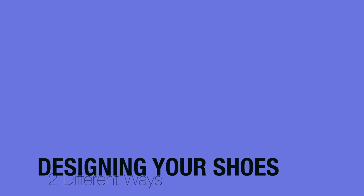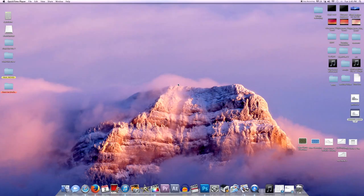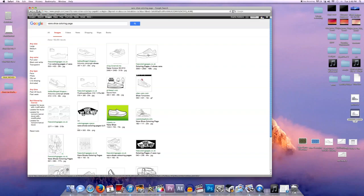Hey guys, so today I'm going to show you how to design your own shoe, and we're going to be doing this two different ways. The first way is through Angelus Shoe Mockup, and the second way is just through Google Images and Photoshop.